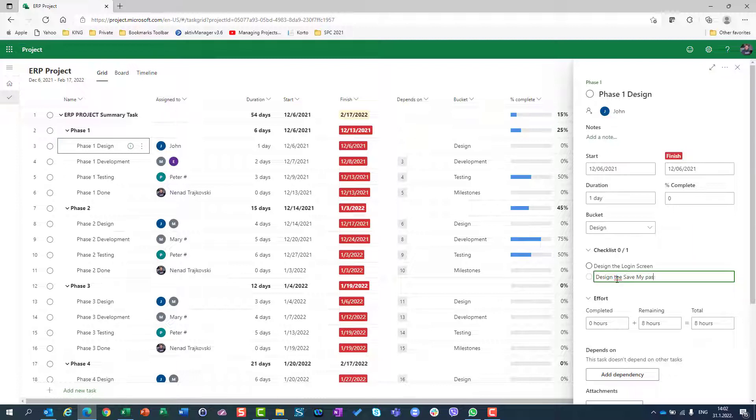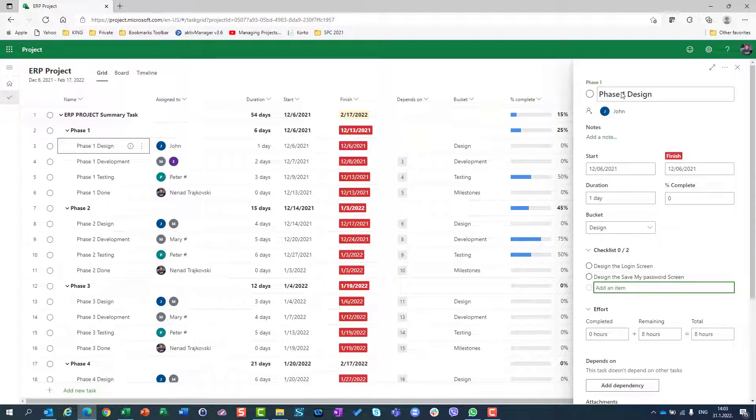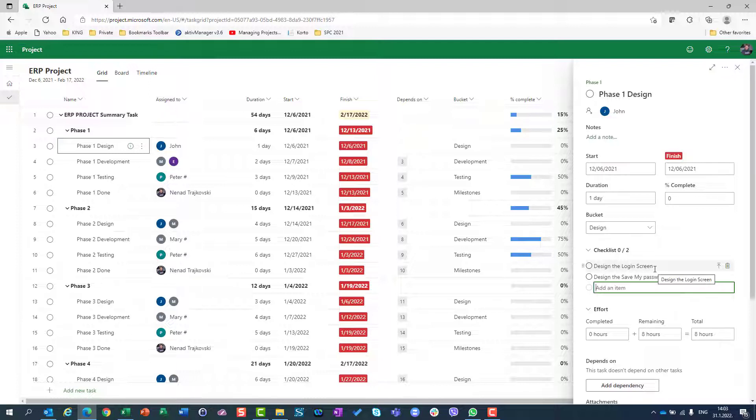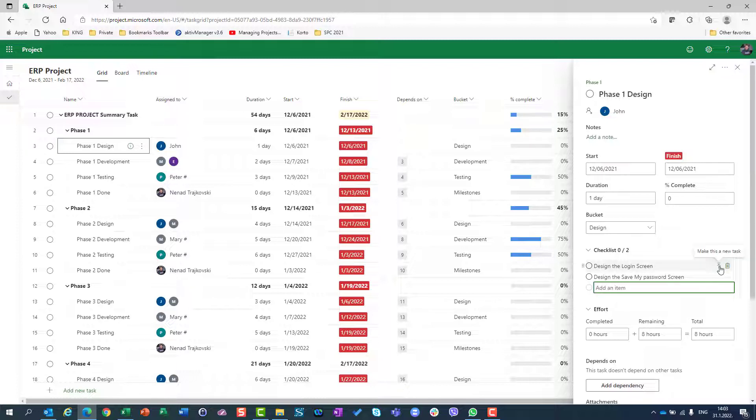But that is not all. Let's say that I figure out that this design the login screen is so much important that I want to create a task for that. It is no longer a checklist item, it is a task. What can I do? I can choose this arrow and you can see make this a new task.